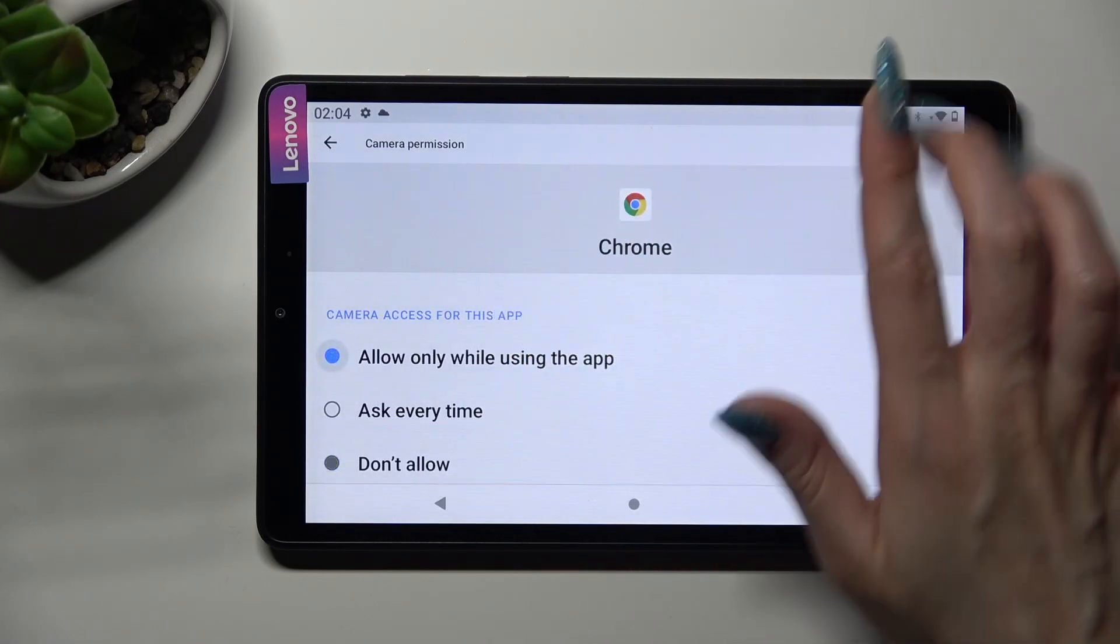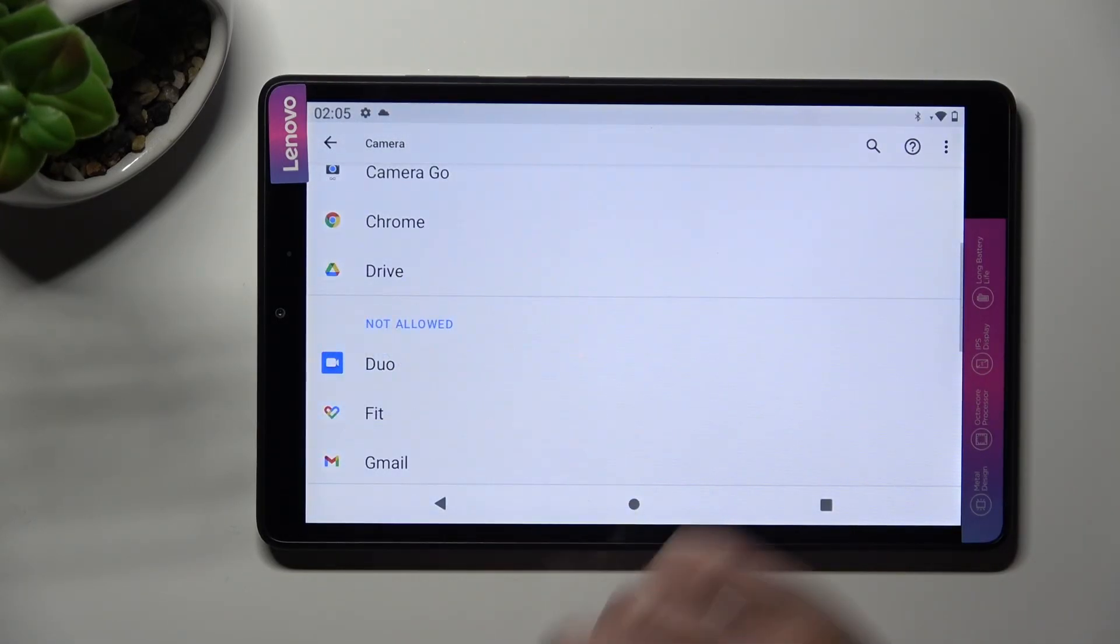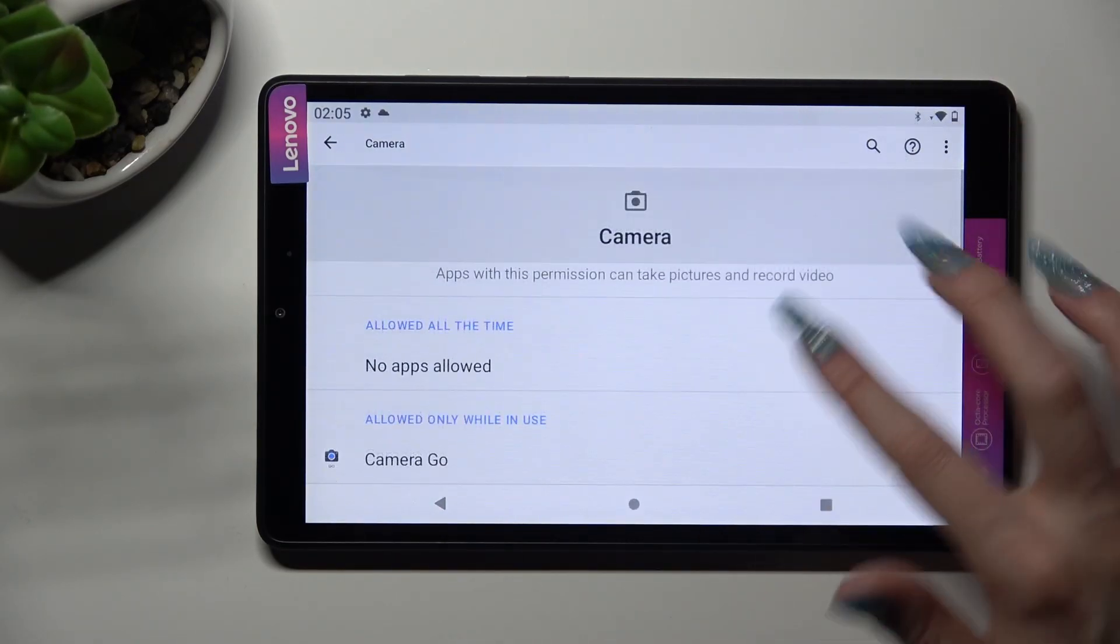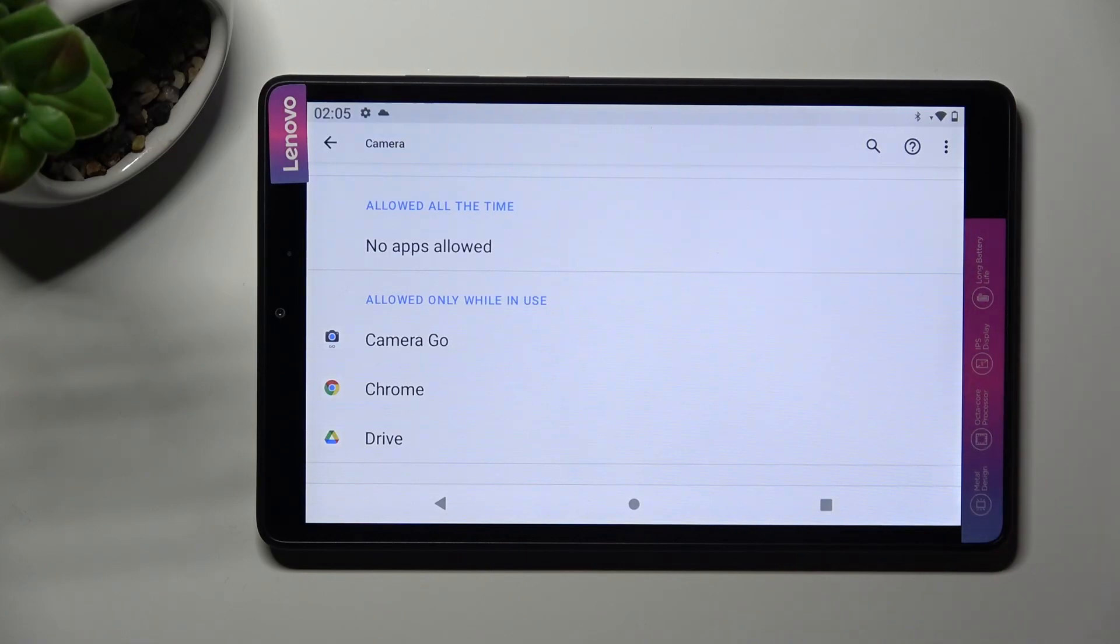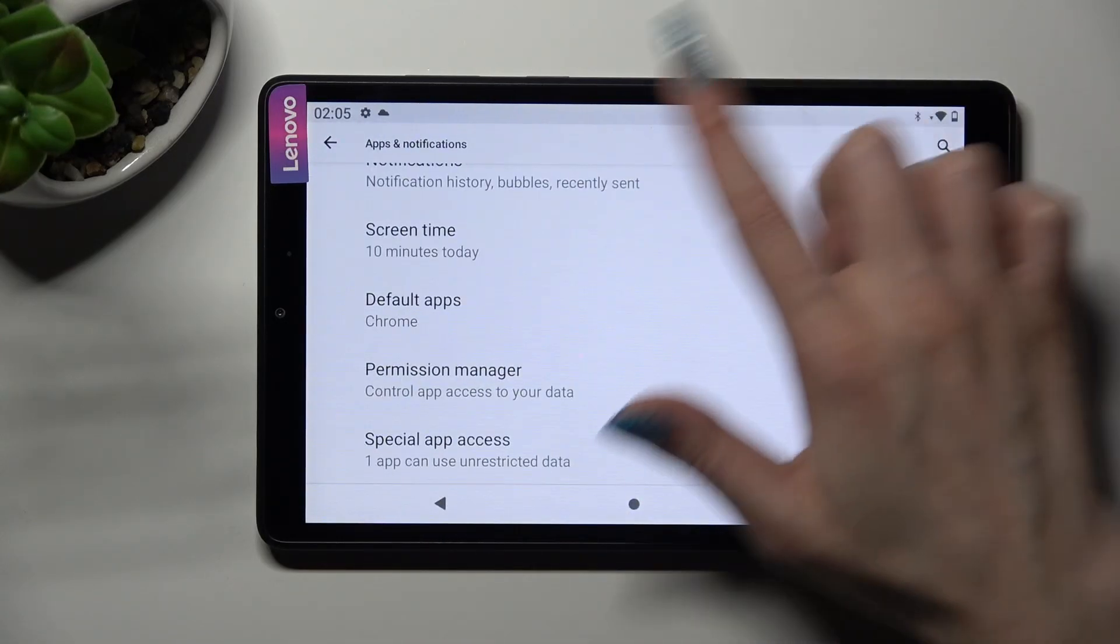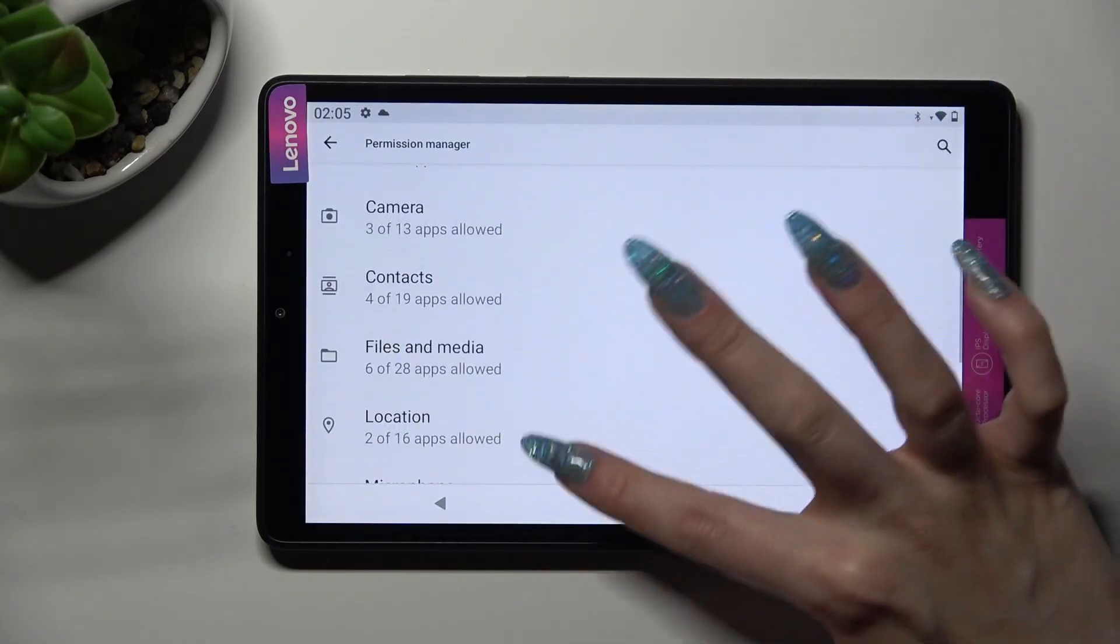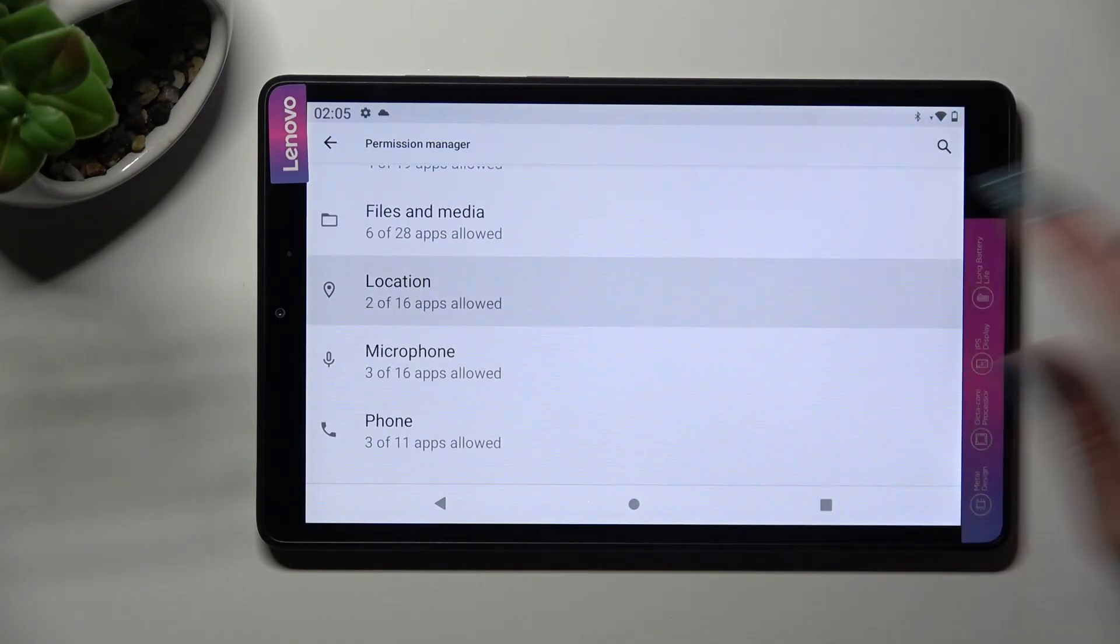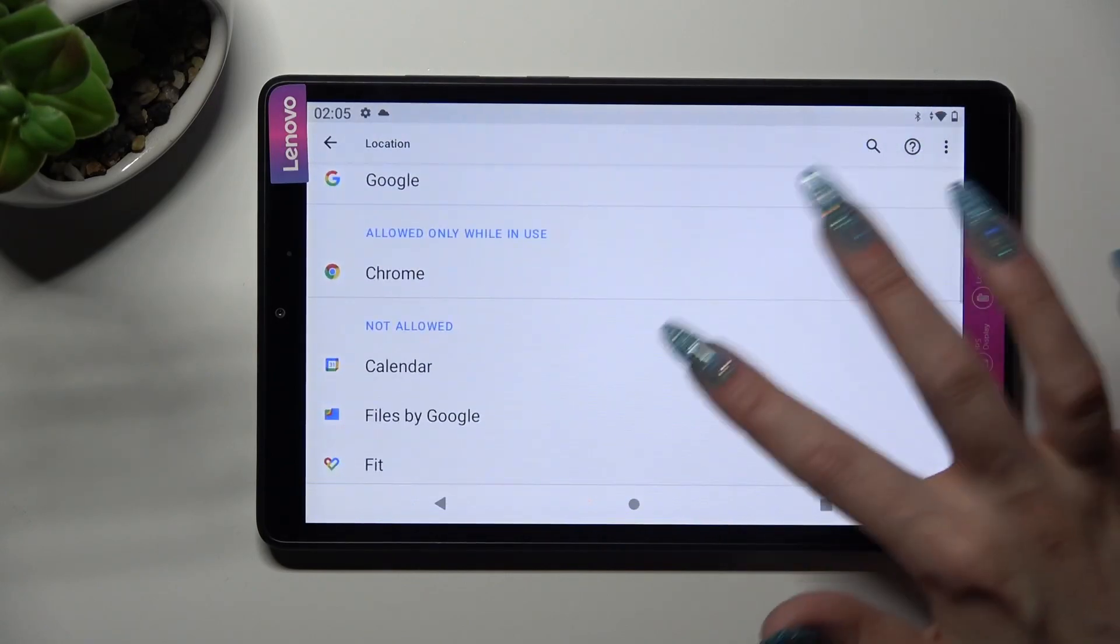So when I click on it and go back, I can see Chrome just gained access to my device's camera when I'm using this app. But you can always go back, pick any feature, and then look for an app that you wish to manage. I will go into location to manage my calendar.